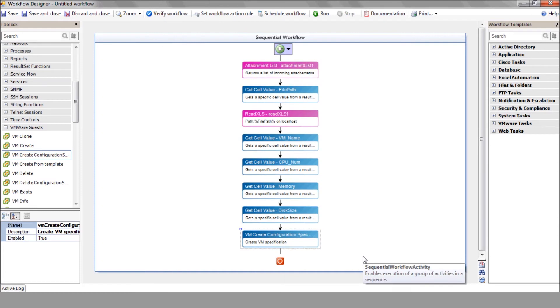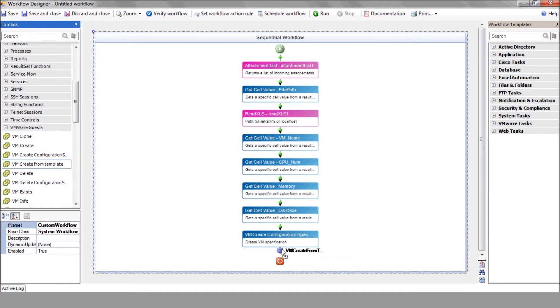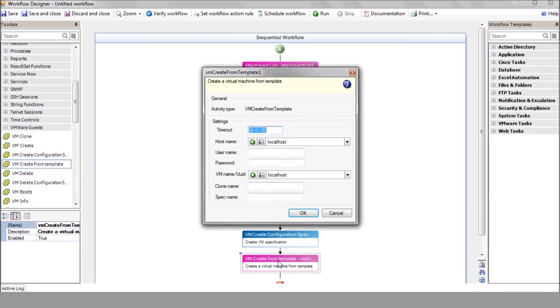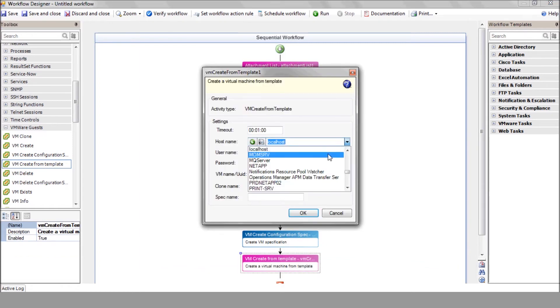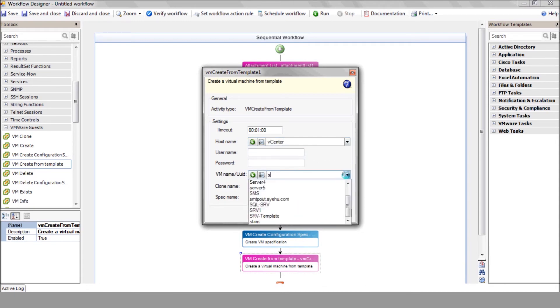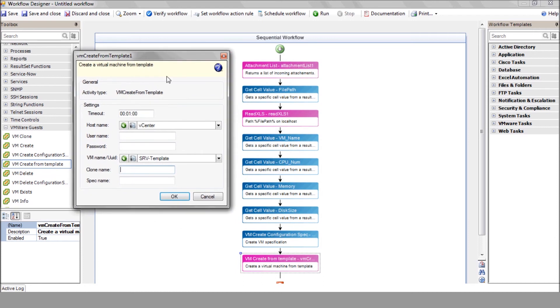Now it's time to create our VM using the create from template action. Select that vCenter device that we defined earlier. Choose the template and enter the VM name variable that was extracted from the Excel file. Enter the new specification name that we just created. That field is optional.